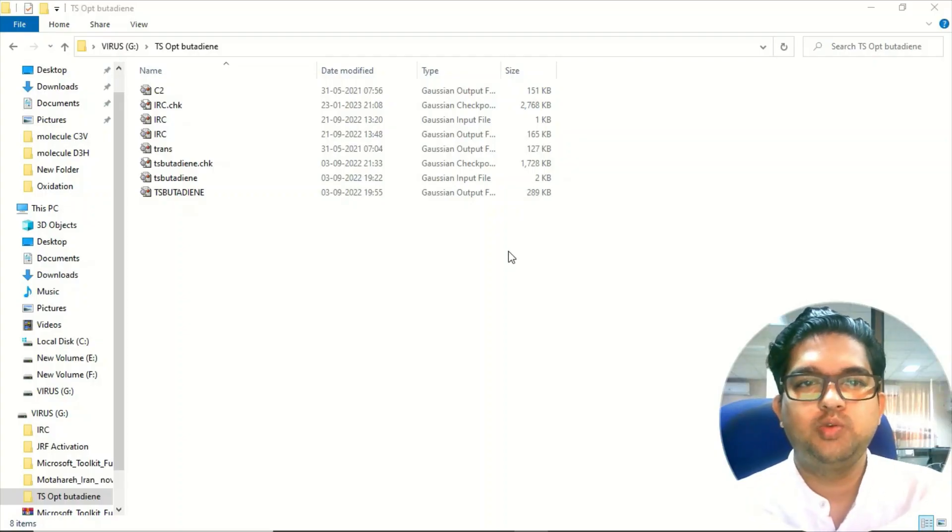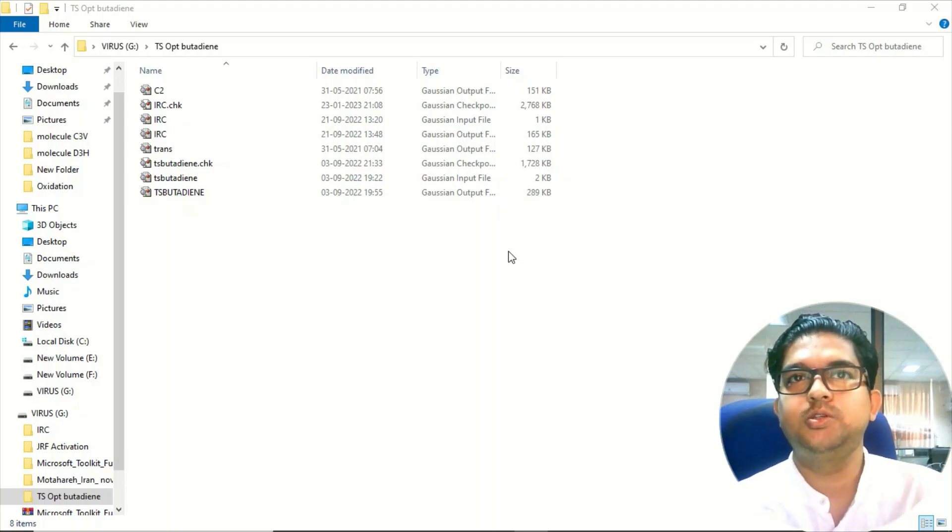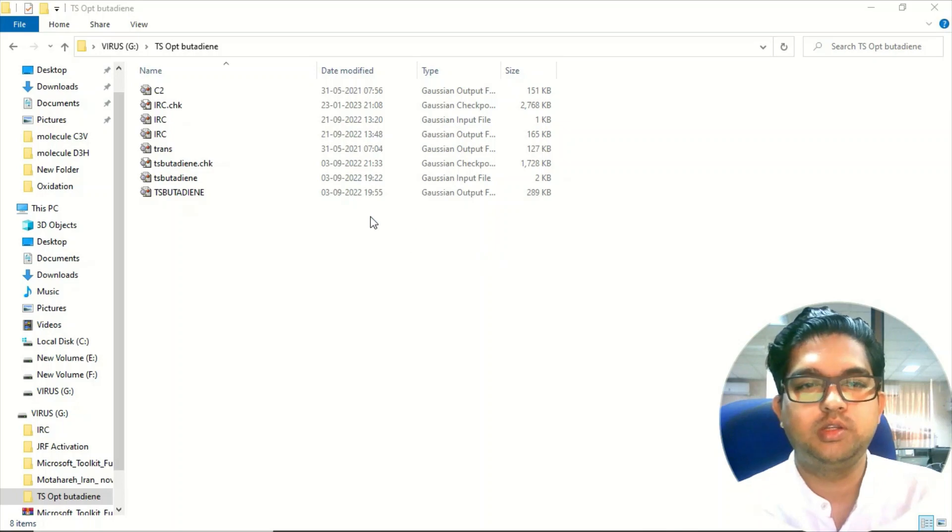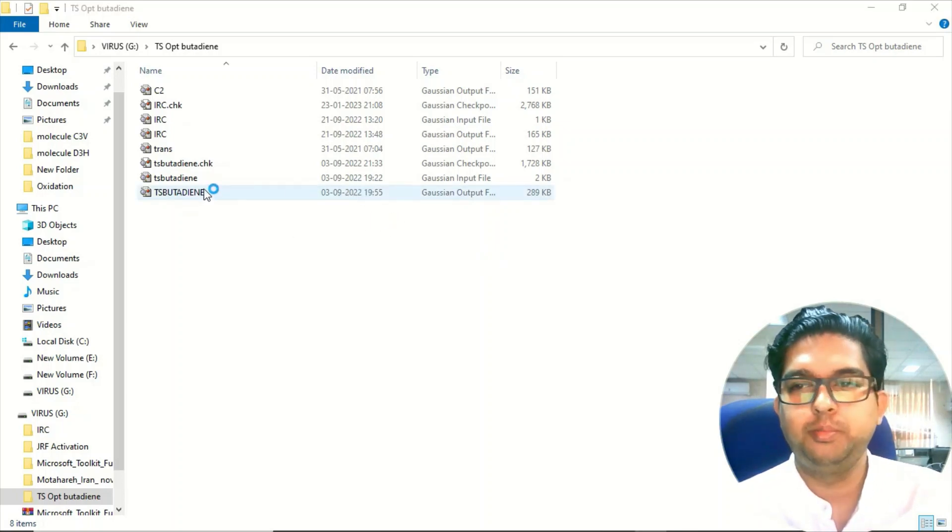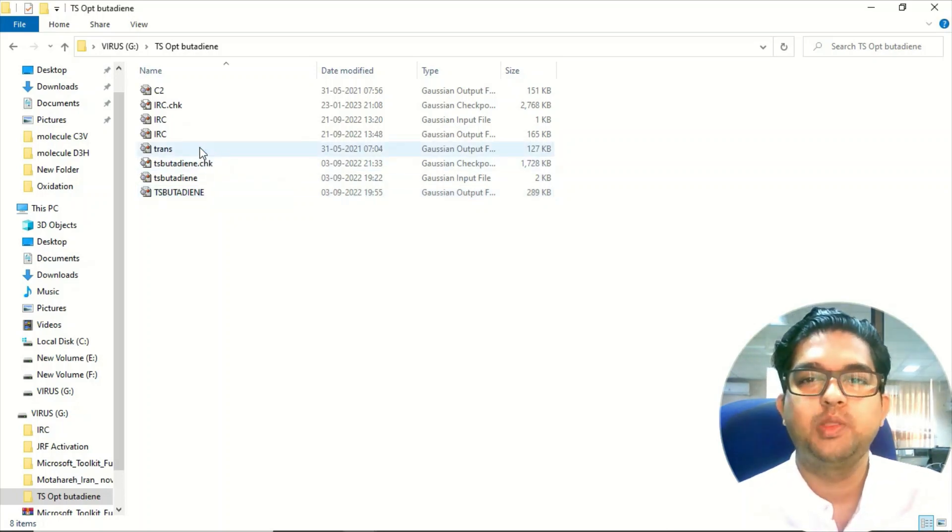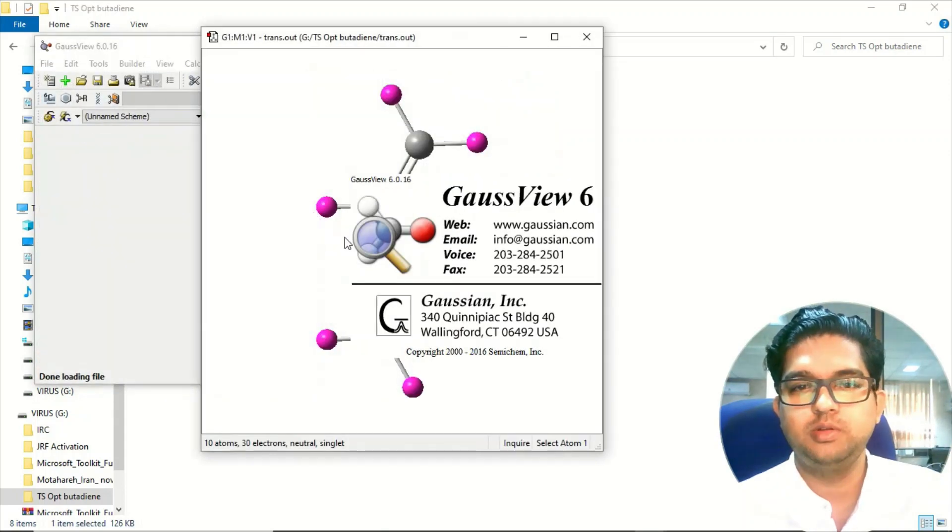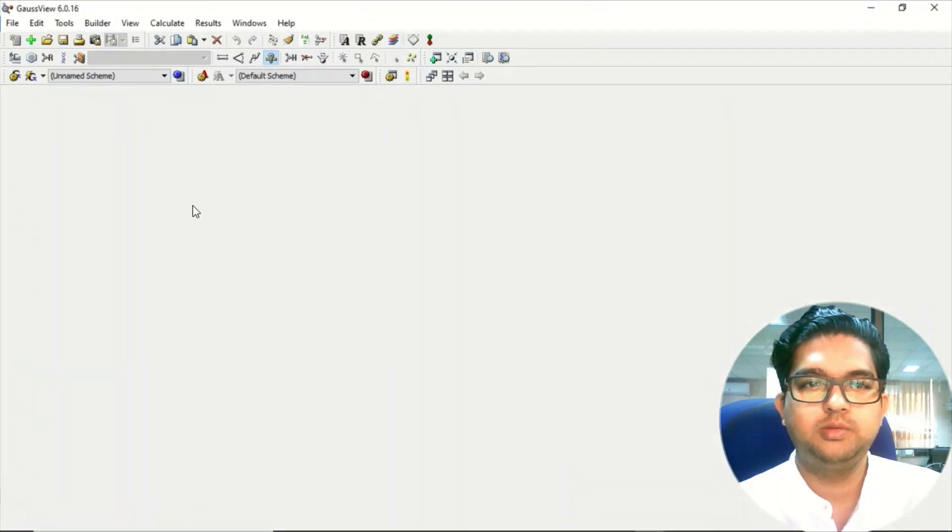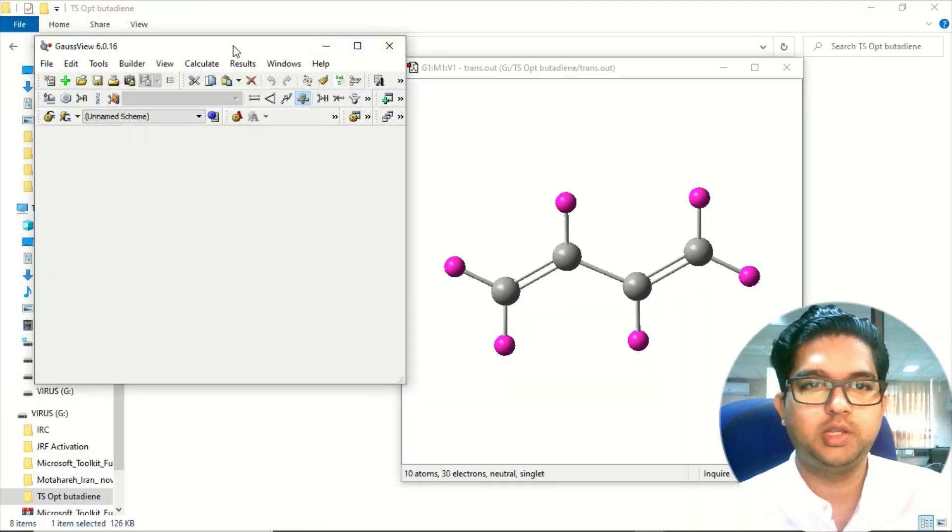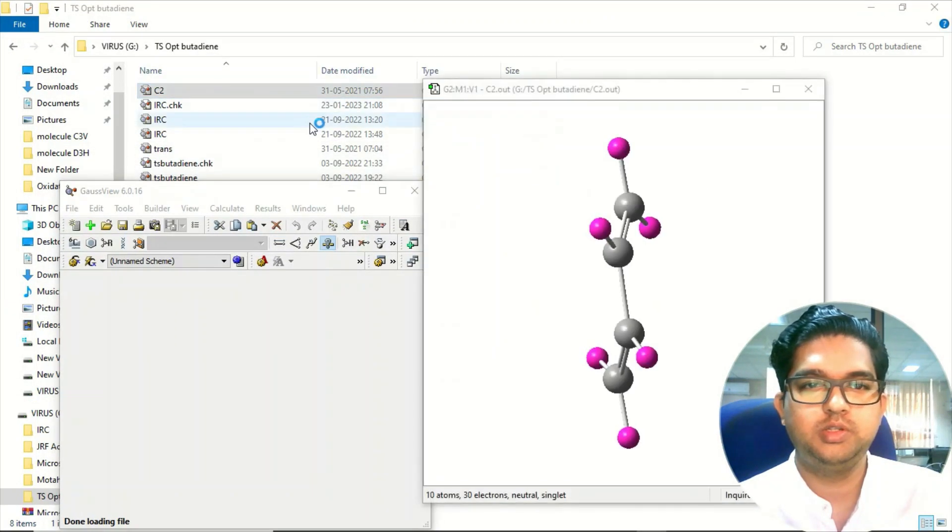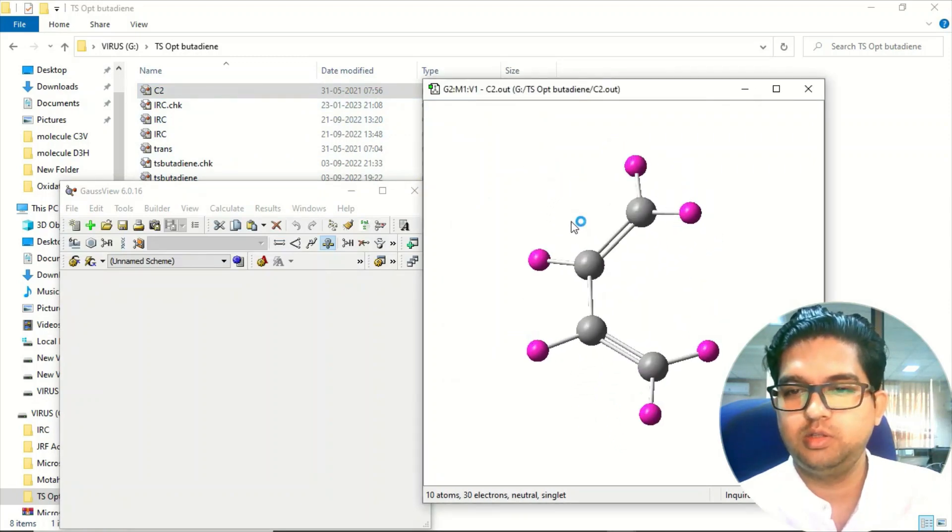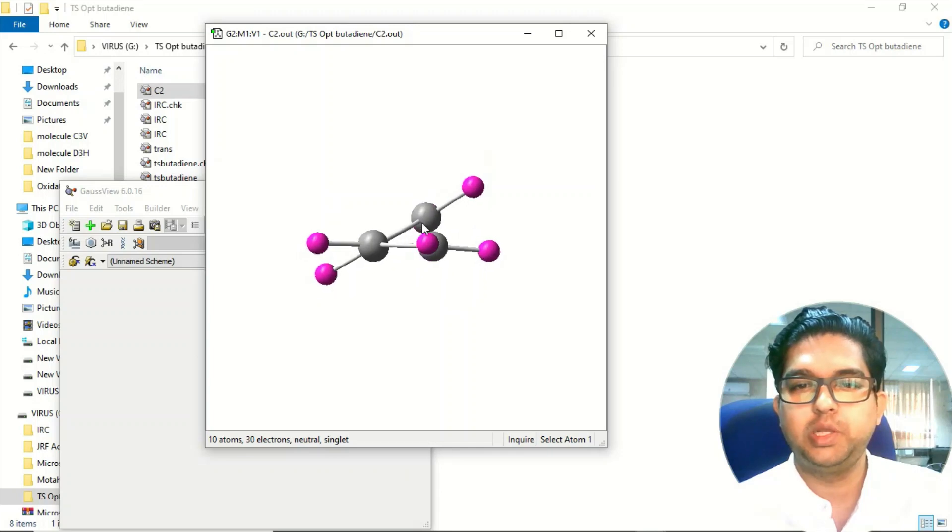Hello everyone, welcome to Quantum Guru. Today we are going to learn how to do a QSTST2 transition state calculation. Suppose you have butadiene - you already know that there are two isomers, two conformers of butadiene. One is the trans butadiene and another is cis butadiene. The cis butadiene is not in the plane due to certain rotation.